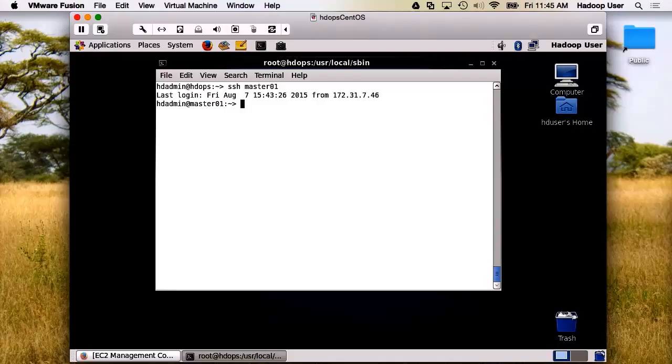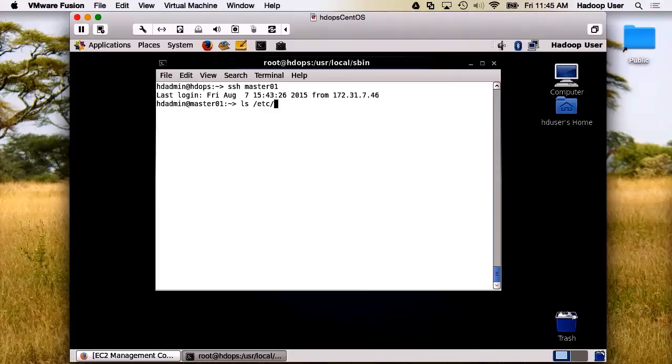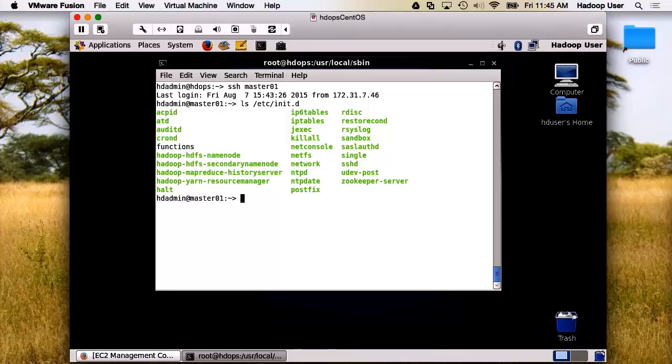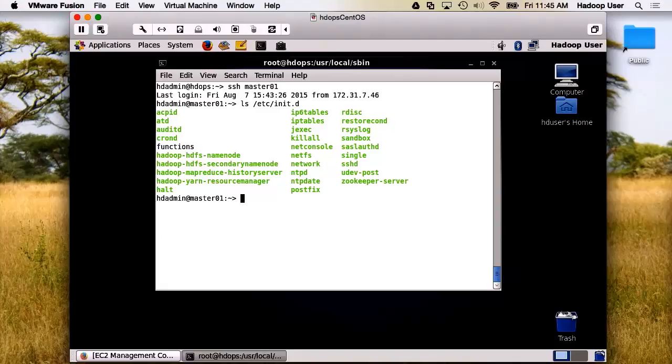Let's have a look at the /etc/init directory. You can see that during the yum package install, one of the things that it accomplished for us was it inserted the init scripts, such as Hadoop HDFS name node and Hadoop MapReduce history server.